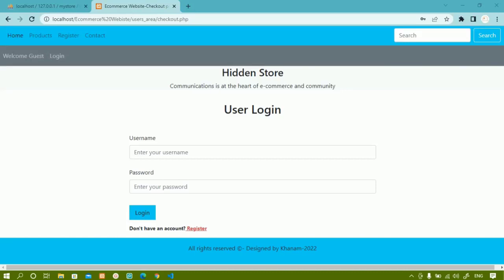In this session, we are going to work on user login. We have already registered one user and written the entire logic for that. Now, using those credentials, we are going to log into our website. We are going to check for some conditions — if we have items in the cart, then we should be redirected to the payment option, otherwise to the profile page of the user. First, we are going to verify the username and password, then check for all those conditions.